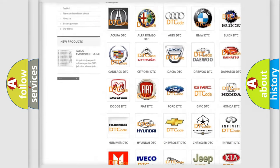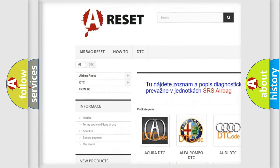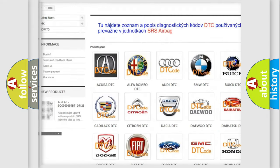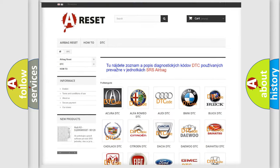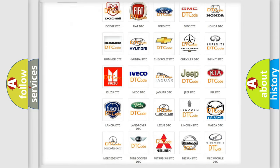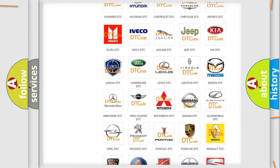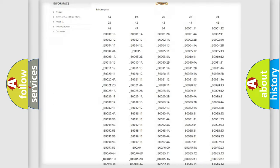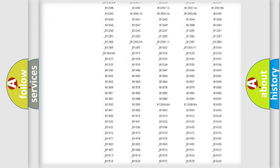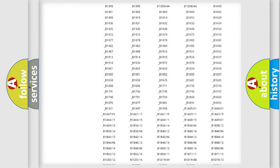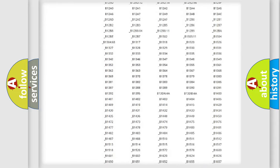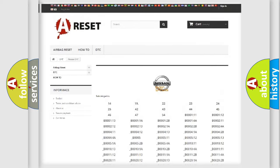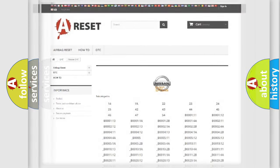Our website airbagreset.sk produces useful videos for you. You do not have to go through the OBD2 protocol anymore to know how to troubleshoot any car breakdown. You will find all the diagnostic codes that can be diagnosed, and also many other useful things.